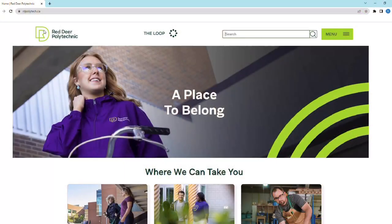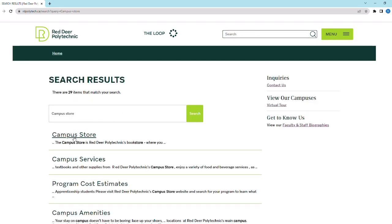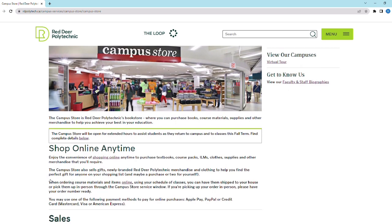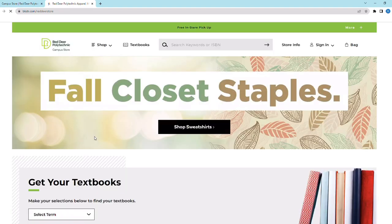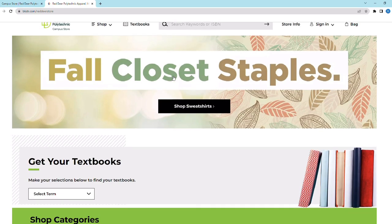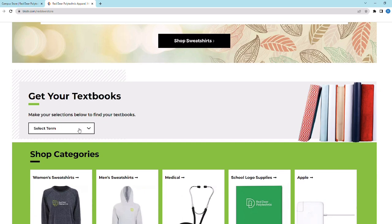Now let's get you prepared for your classes at RDP. You need to get your textbooks and course materials. To find out what books and course materials you need, go to RDP's main page and search 'Campus Store.' You can shop online anytime and visit the Campus Store by following the steps shown in the video. RDP International recommends all international learners have all their books and course materials by the first week of classes to successfully meet class requirements as they begin their student journey.